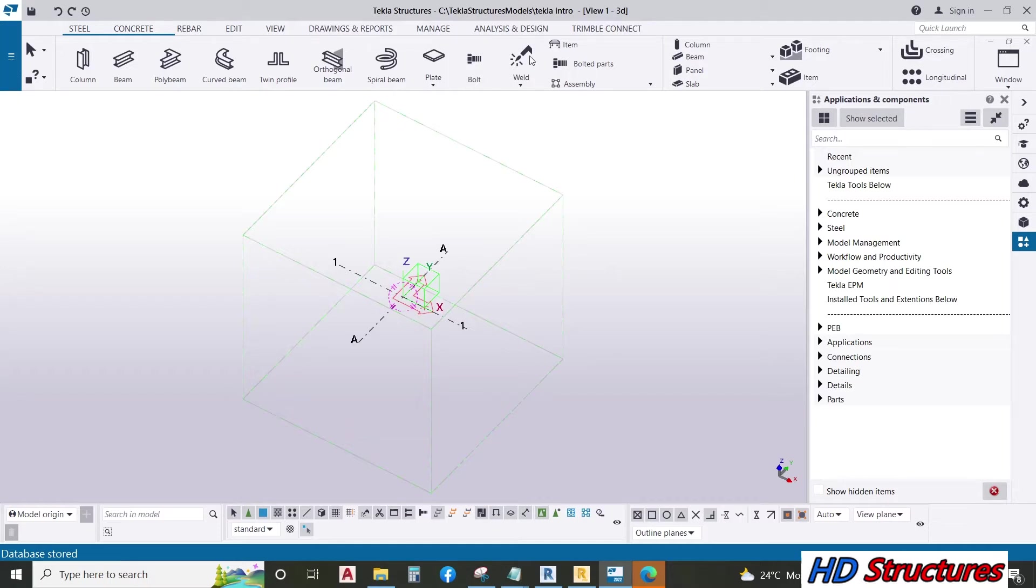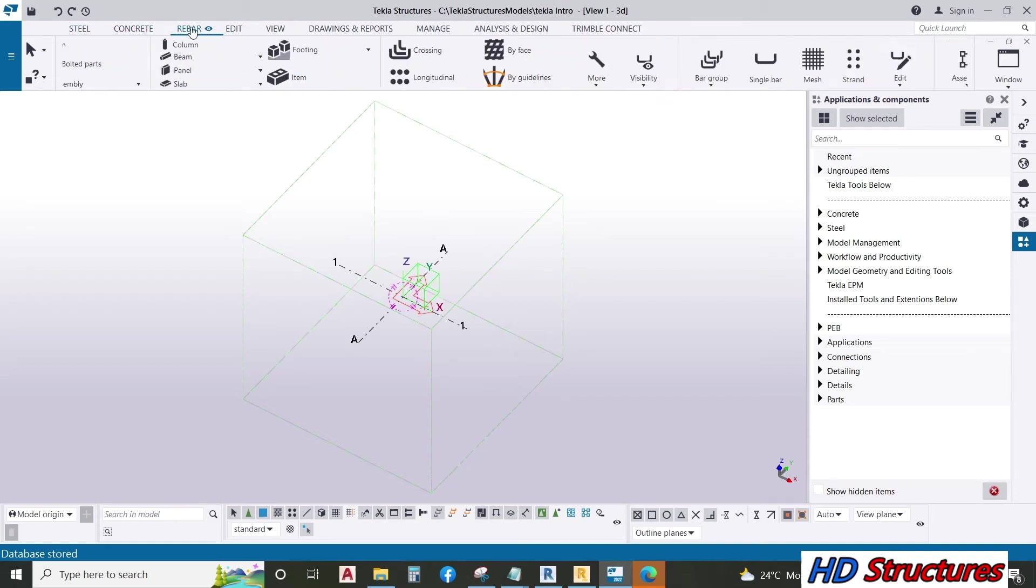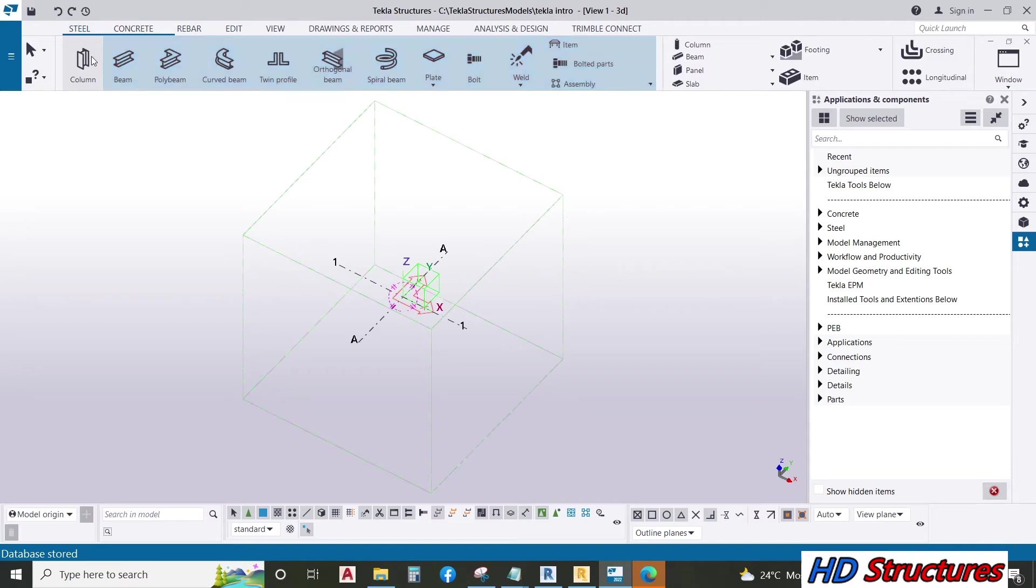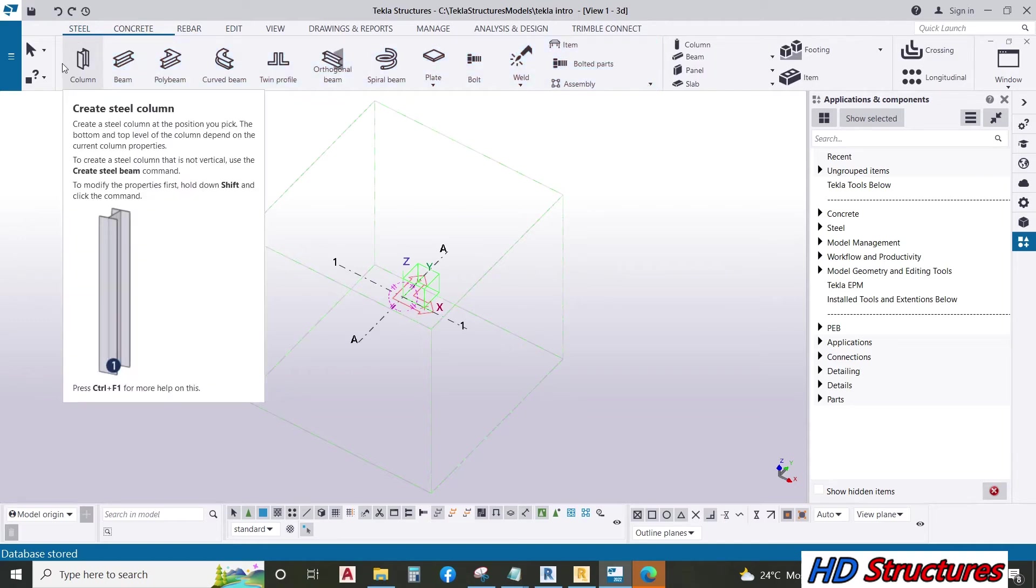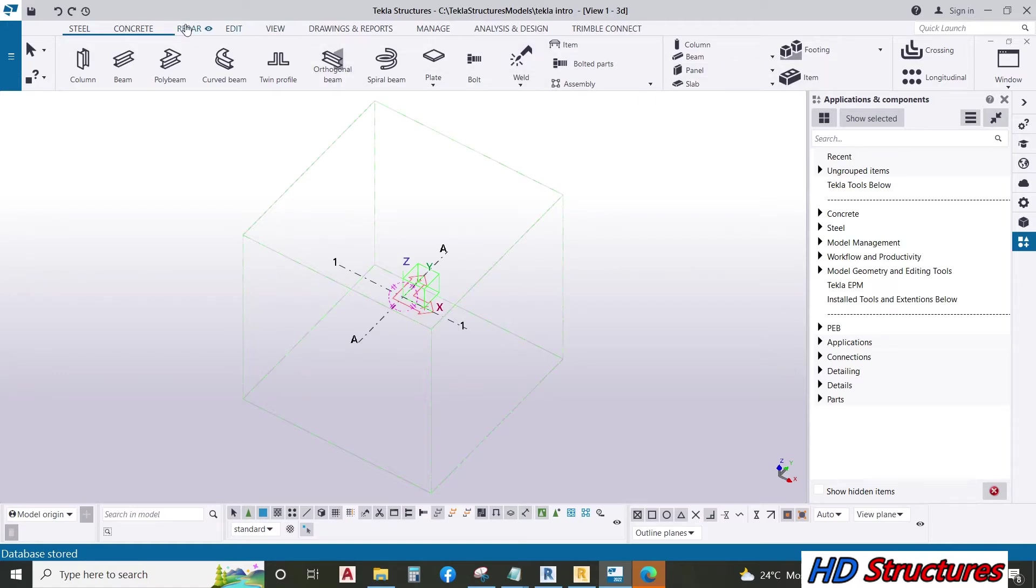These are the icons with the two bars. Under steel you see columns and beams. Under concrete you see rebar - we model your rebar here. We're going to make use of all these things.